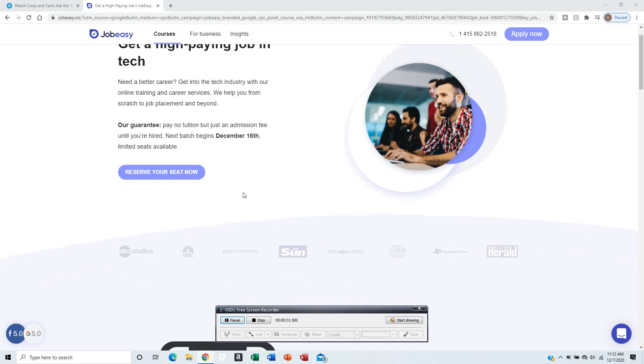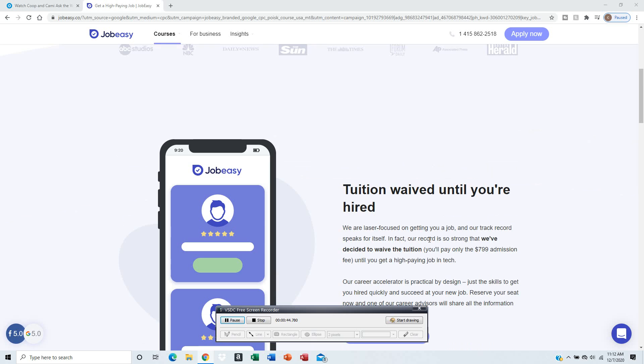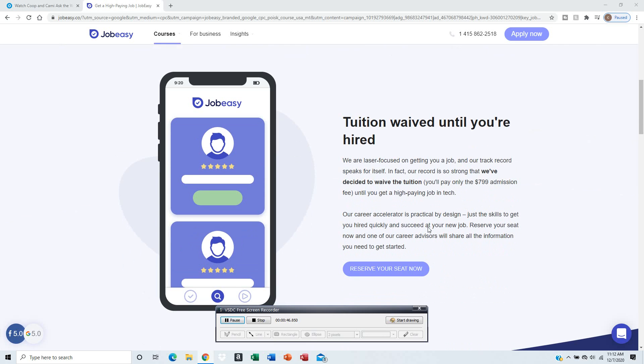There's receipts - it's been broadcasted on ABC Studios, NBC Daily News, The Sun, The Times, Forbes, Daily Boston Herald, Associated Press, and so forth. You only need to pay the administration fee, which is only $709.99, a one-time fee until you get a high-paid job in the tech industry.